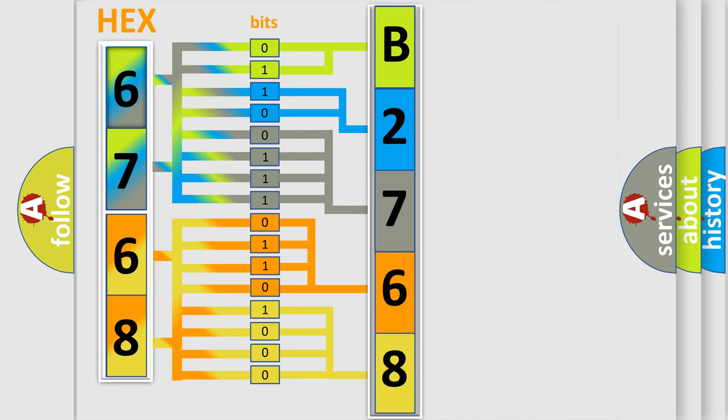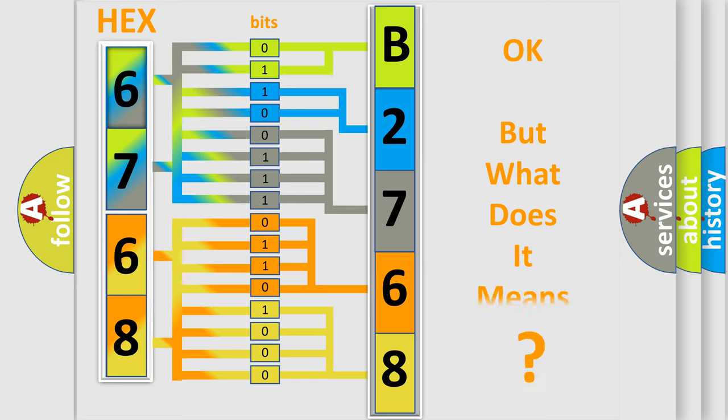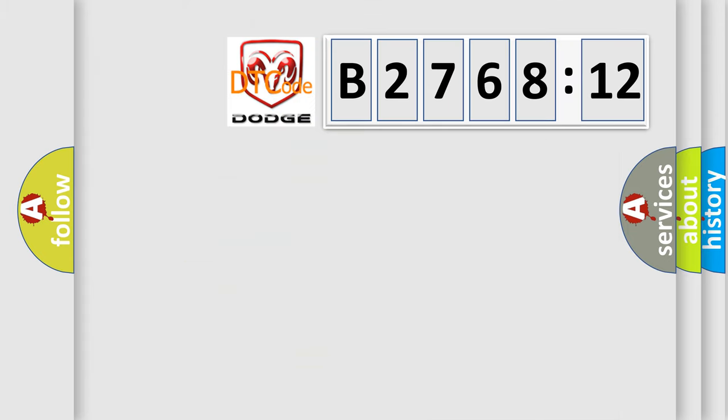We now know in what way the diagnostic tool translates the received information into a more comprehensible format. The number itself does not make sense to us if we cannot assign information about what it actually expresses.